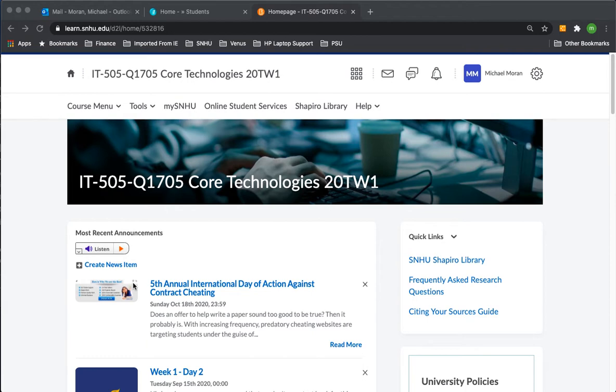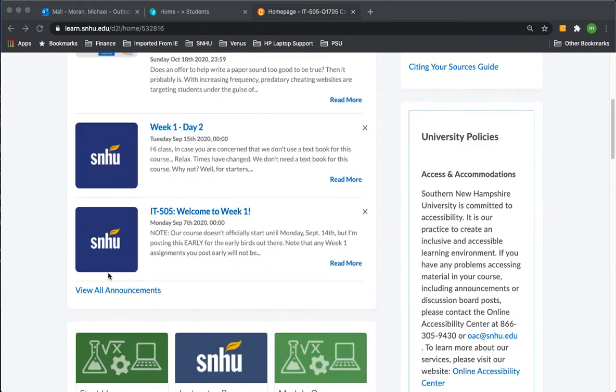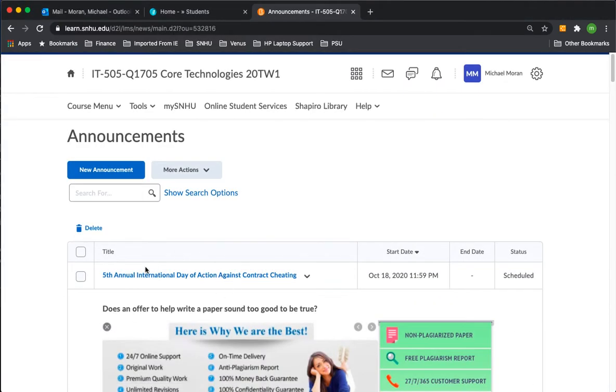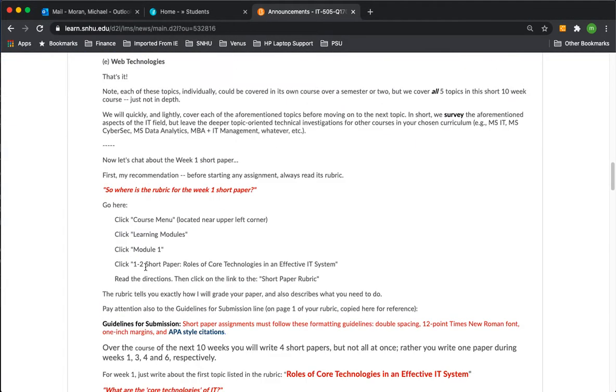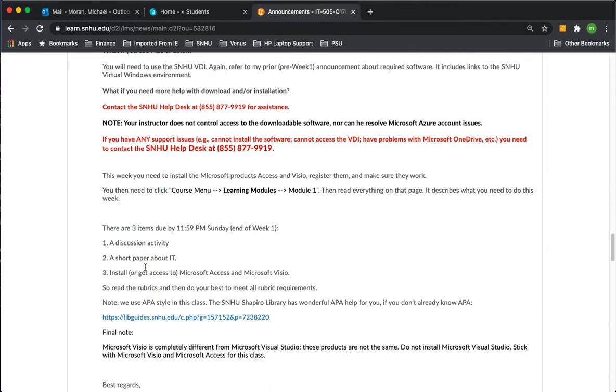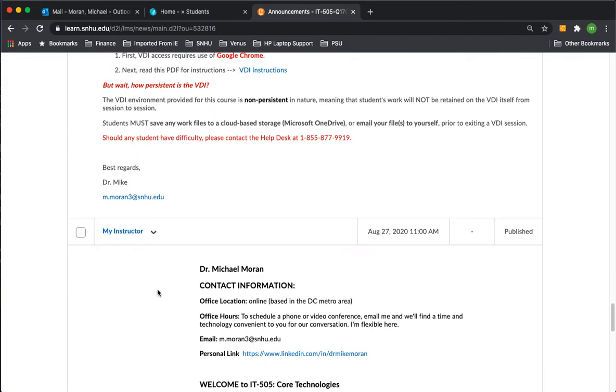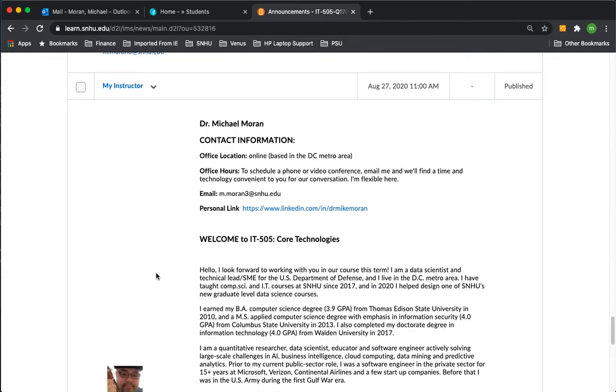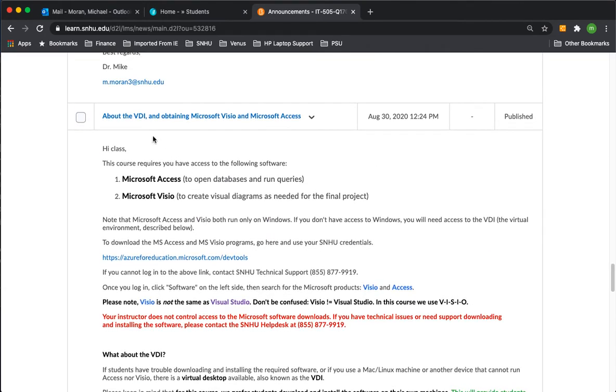So what you need to do is log into our class, IT505, scroll, take a look at all the announcements, and scroll down to an early announcement I made before week one where I talk about the VDI, Visio, and Access.